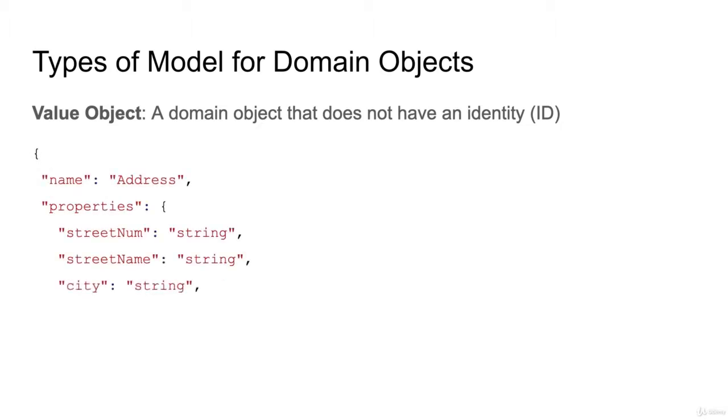The address is the perfect use case. Let's say we have an address model and we have properties: street number, street name, city, zip code. But you can notice that I did not define the ID for the address model.